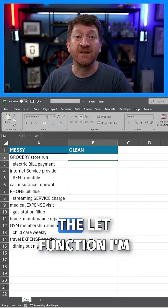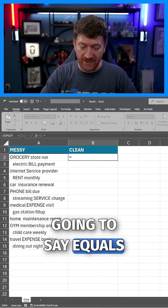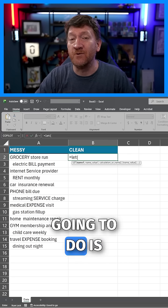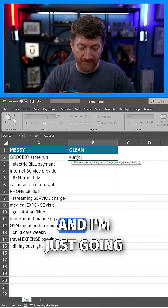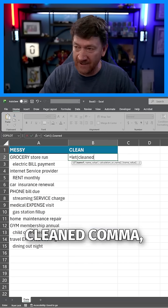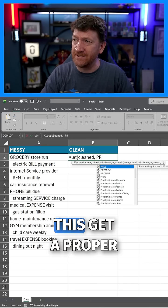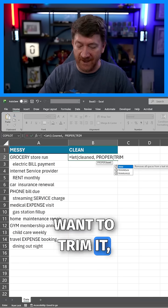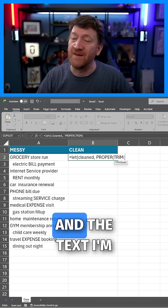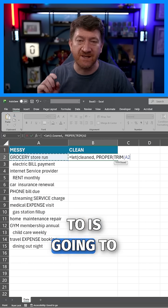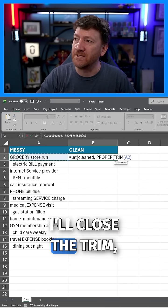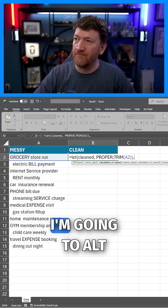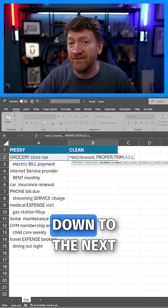Enter the LET function. I'll type equals LET and open parentheses. The first thing I'm going to do is clean up the value — I'll call this variable 'cleaned'. I'll apply PROPER case to it, then wrap it in TRIM to get rid of those extra spaces, and the text I'm applying this to is A2. I'll close the TRIM, close the PROPER, add a comma, and Alt+Enter to wrap to the next line.